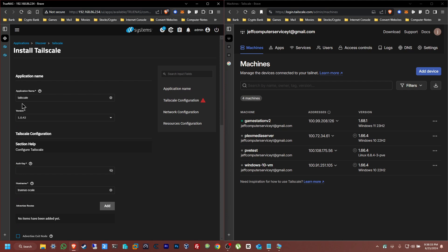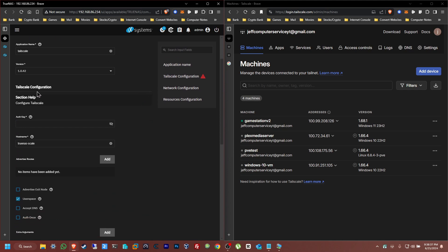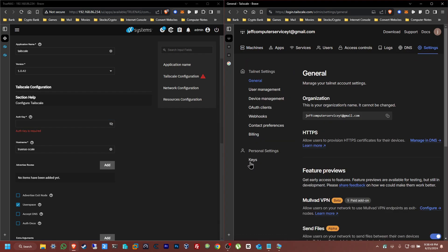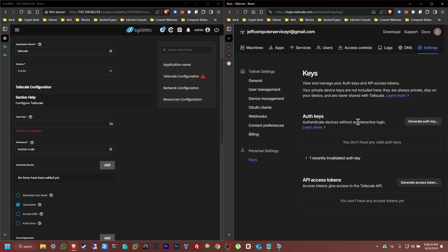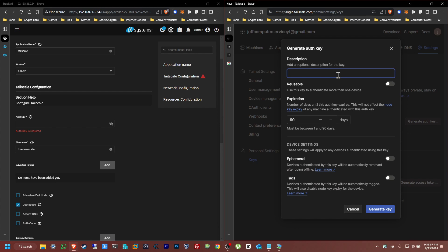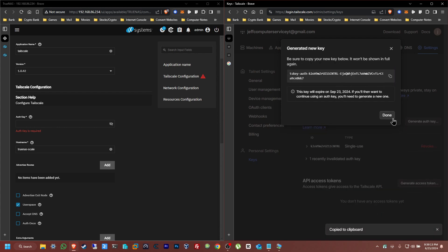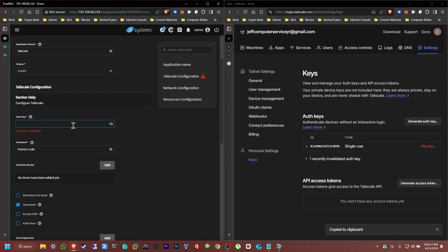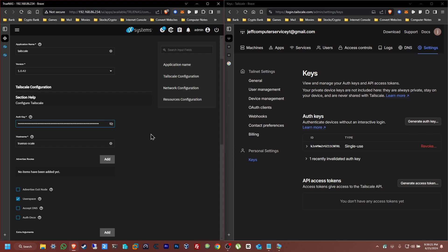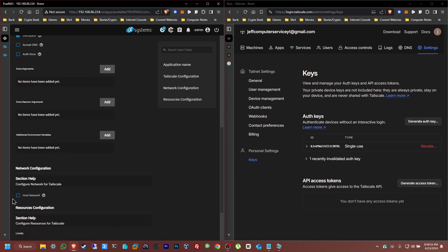Everything else you can leave as default — you can change some things if you want. The only thing we need to add here is the authorization key. Go back to the admin console of your Tailscale, go to Settings, then Personal Settings, and go to Keys. From here, generate an auth key. Give it a description so you don't forget what it's for. Copy that key and paste it into the field. Then click 'Host Network' and click Install.